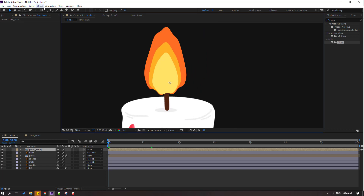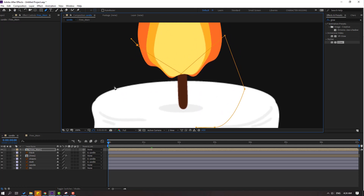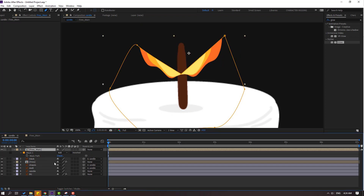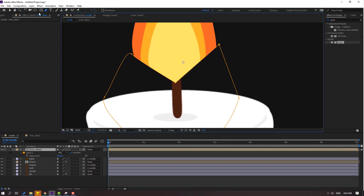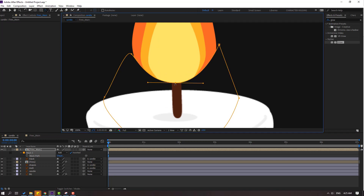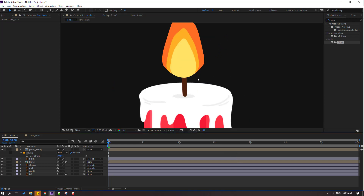Now go to the pen tool, select it, and make a mask like this. Select 'Fires Main', press M to open the mask, click the checkbox. Go here, hold this icon, select the convert vertex tool, hold this vertex and make it like this. Move up and adjust the shape. Okay, let's see — nice.